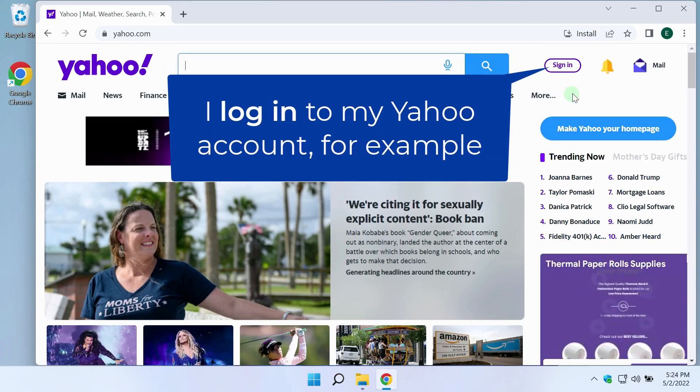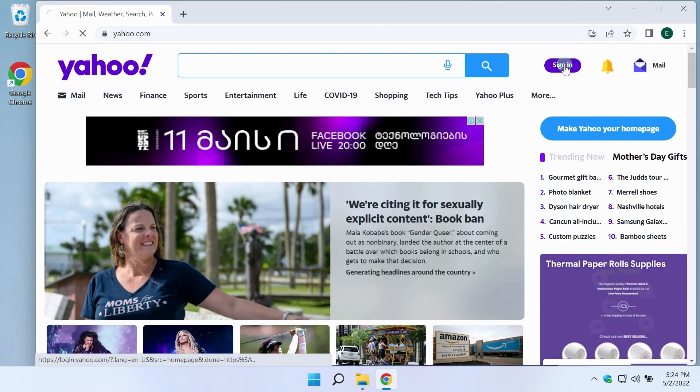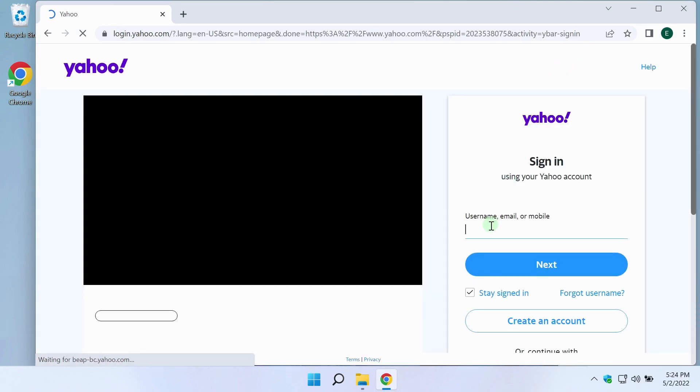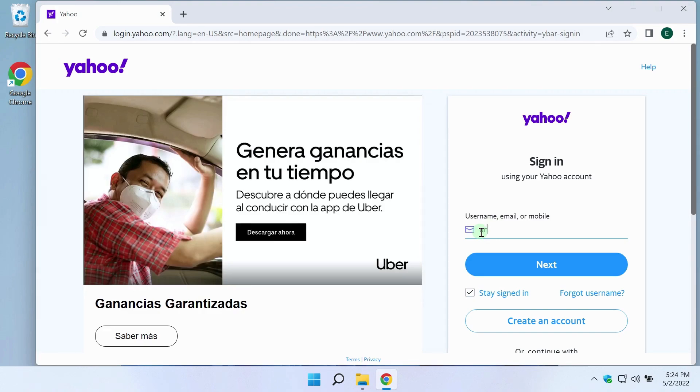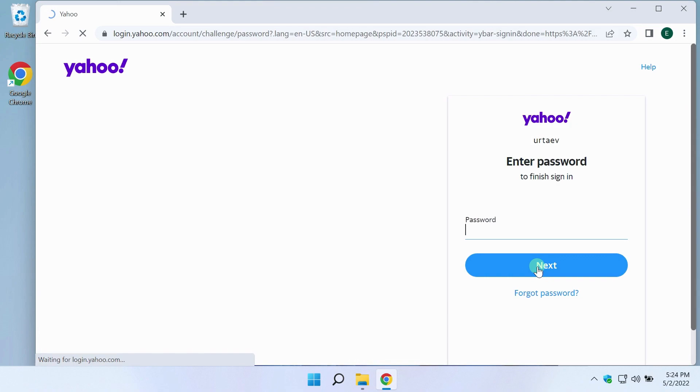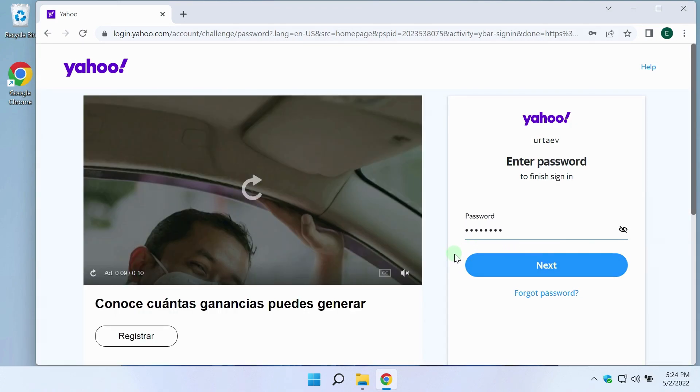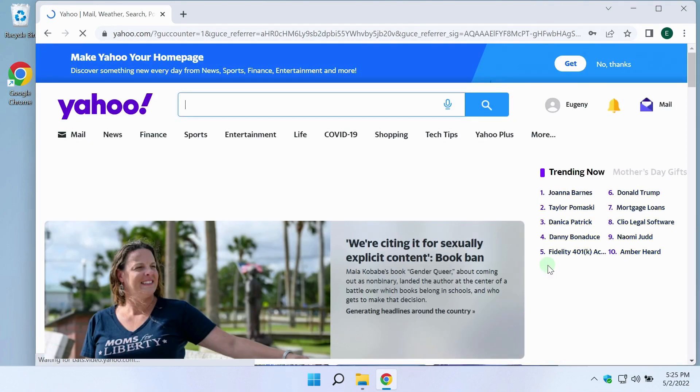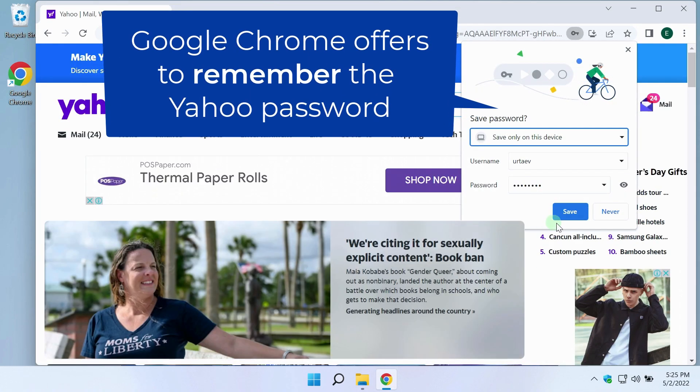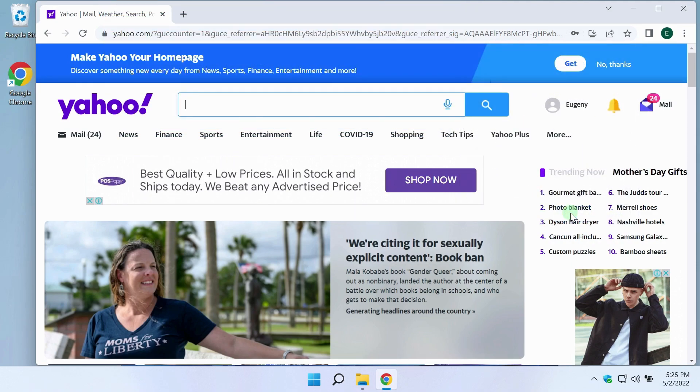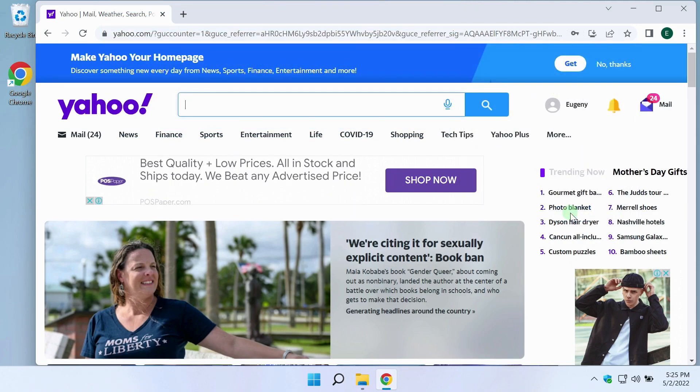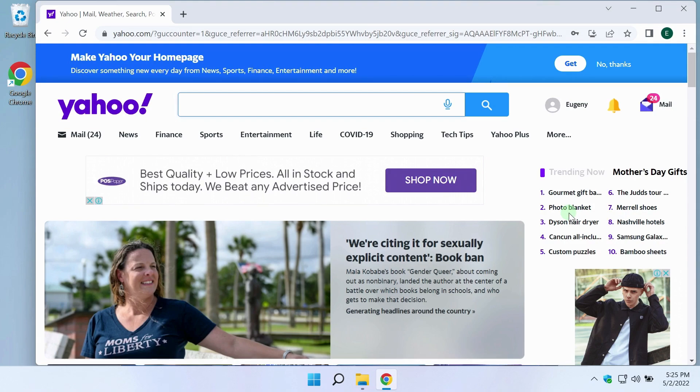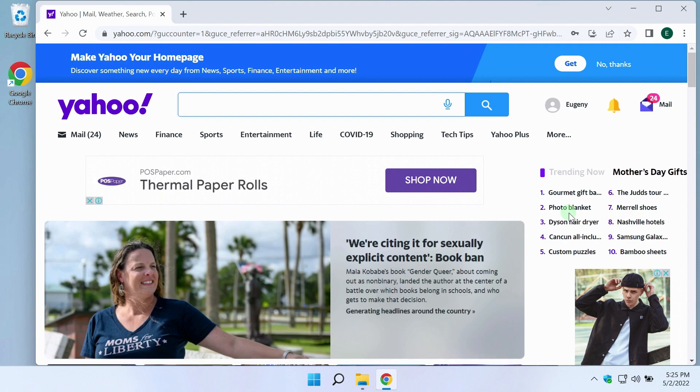When you first log into your account with your username and password, the default Google Chrome browser prompts you to save the password. If you click save, then Chrome will add this saved password. In the future, when you enter this site, Chrome will automatically enter your username and password. The user gets so used to it that he forgets about passwords.